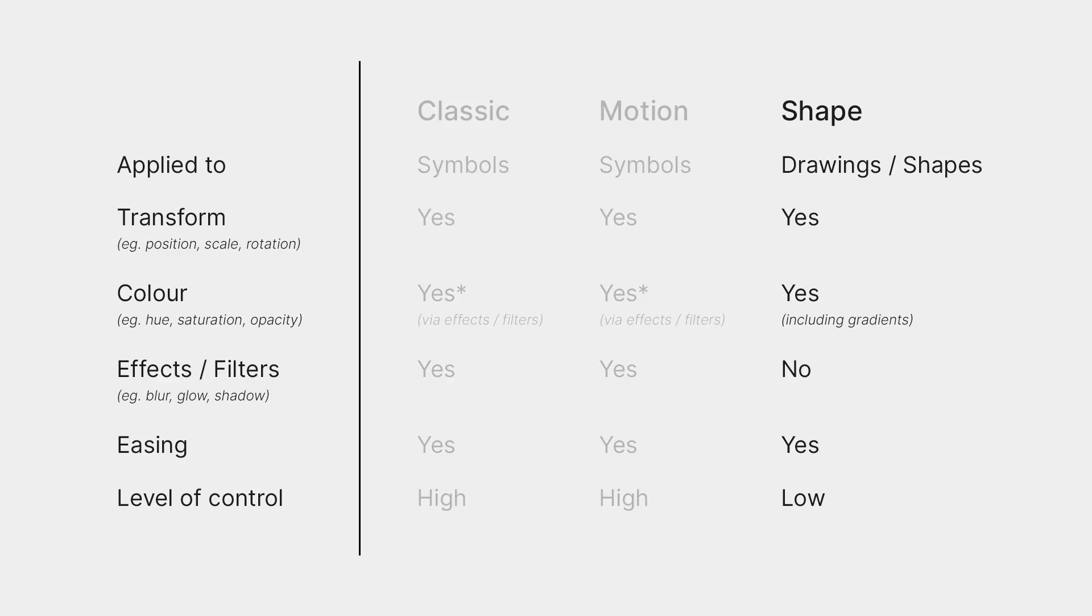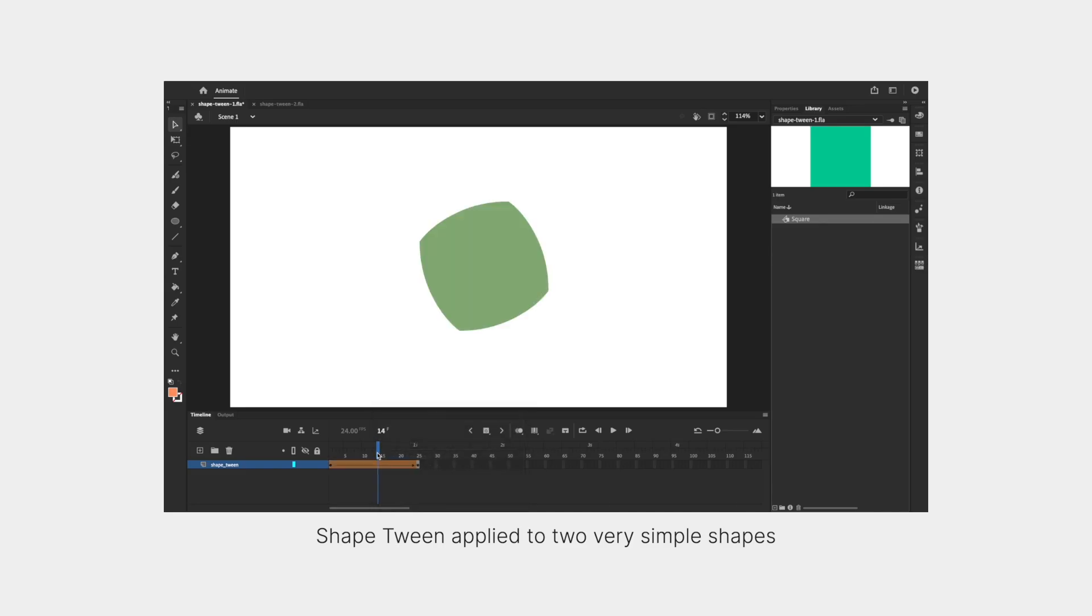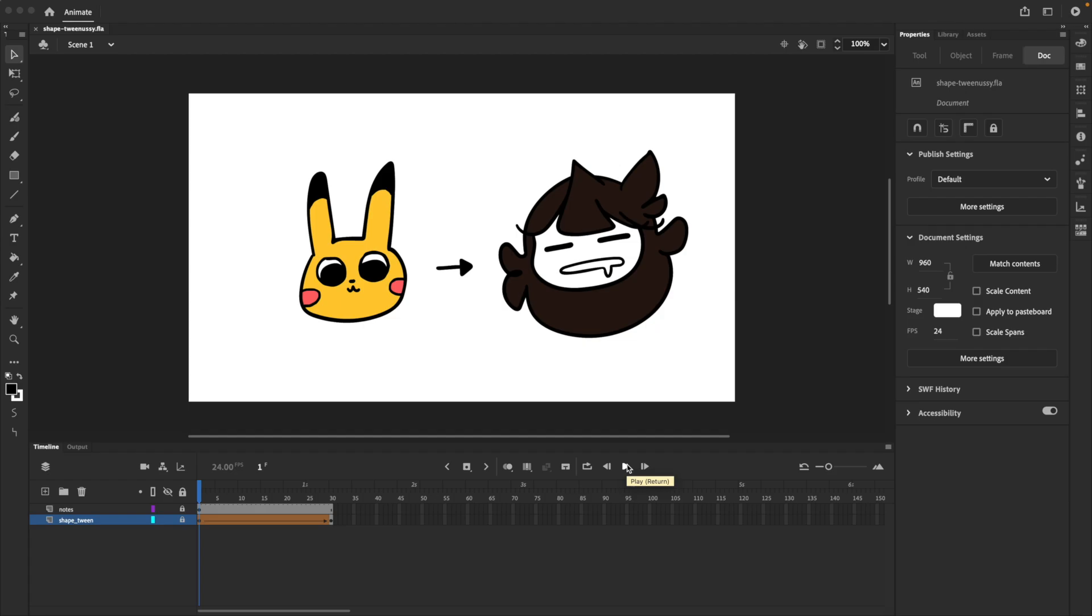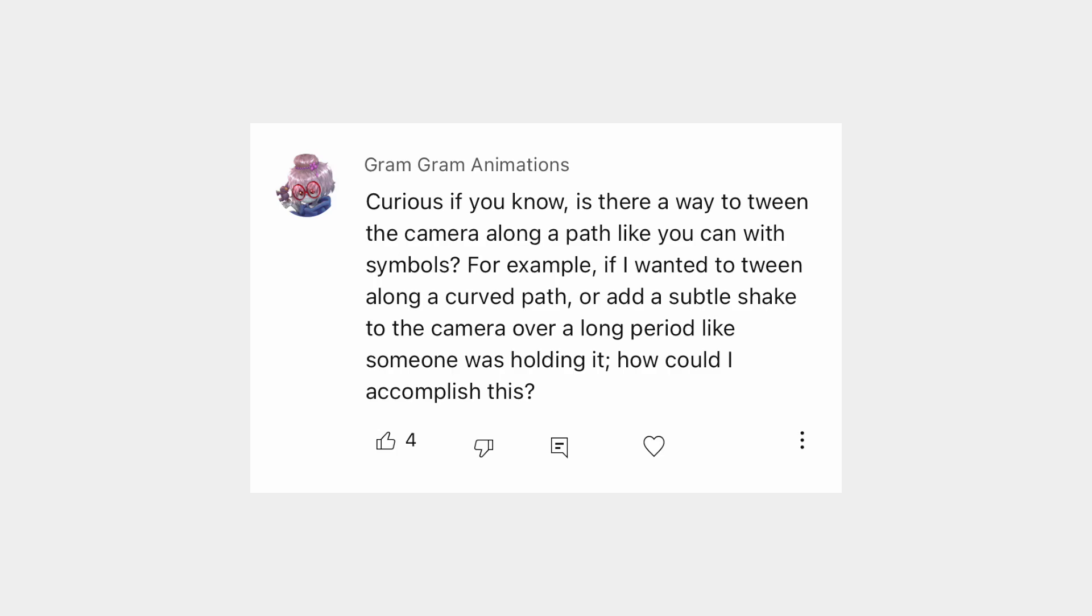Shape tweens, on the other hand, are applied directly to shapes or drawings, and works best with very simple shapes involving very little animation, on a single layer. Anything more, and shape tweens become quite unpredictable and difficult to control.